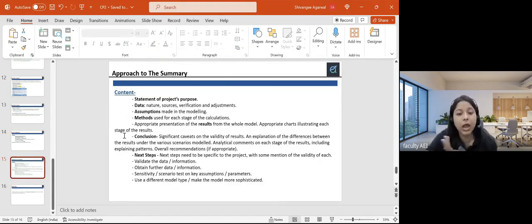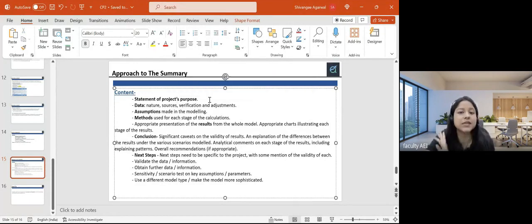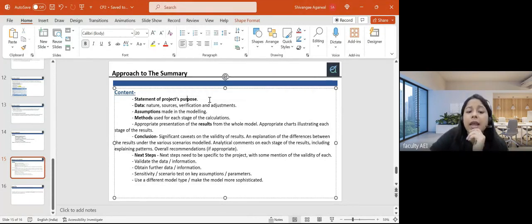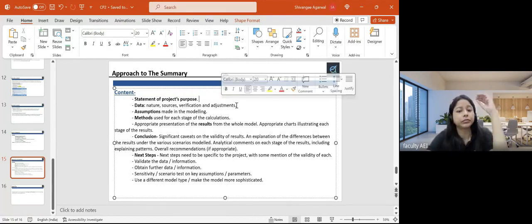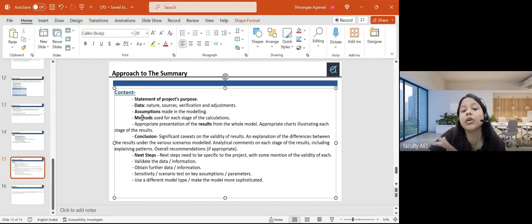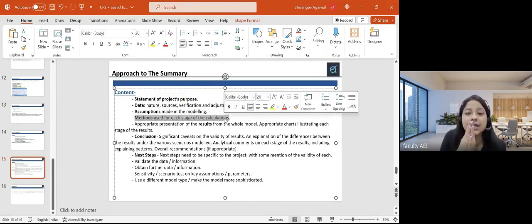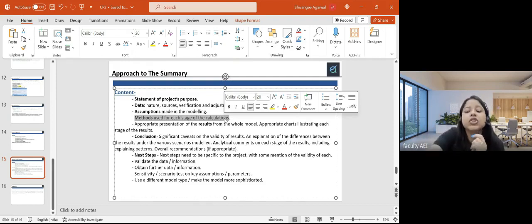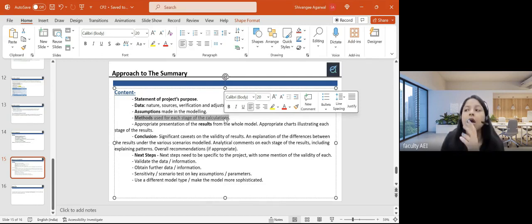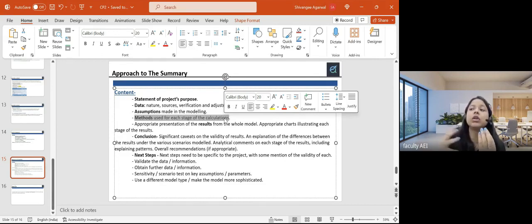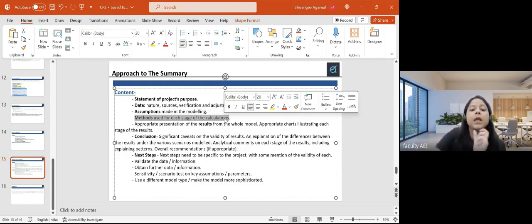For the summary document, the structure is similar to the audit trail at the start — purpose or objective, then data, assumptions, and method. The methodology section in the summary is very concise. In the audit trail you elaborate a lot; here you just put in what steps you did without explaining how in full detail. In the audit trail we focus a lot on how; in the summary we focus on what was done. Then we move to the results, pasting all charts and tables.